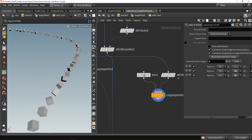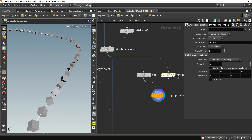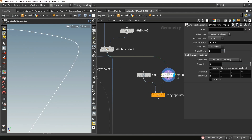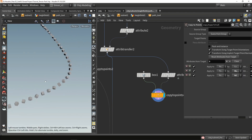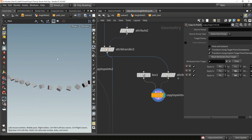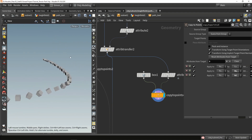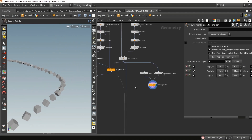Here is another example. I copied a box on a line, and what I did here to add a random rotation is I used the Orient attribute, which also has four dimensions. So that's important to know — it has four dimensions to work with. As you can see, we have a random rotation controlled by the Orient attribute.